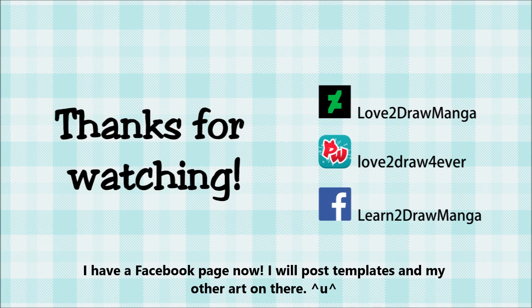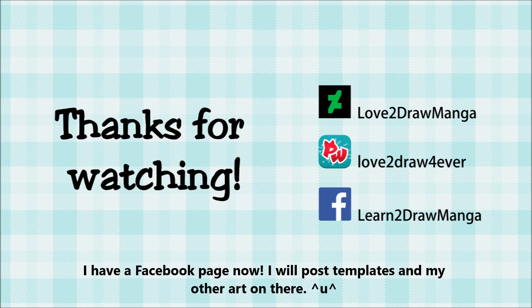Thank you all so much for watching and I will see you in my next video.